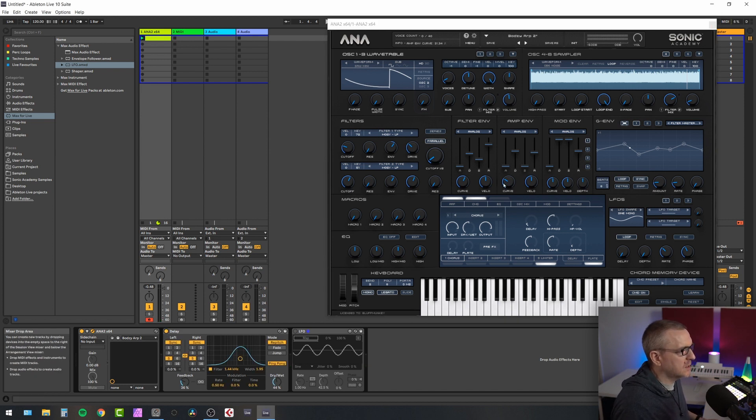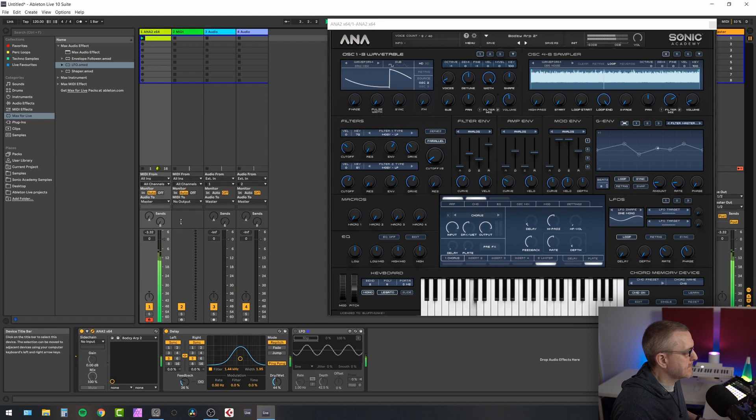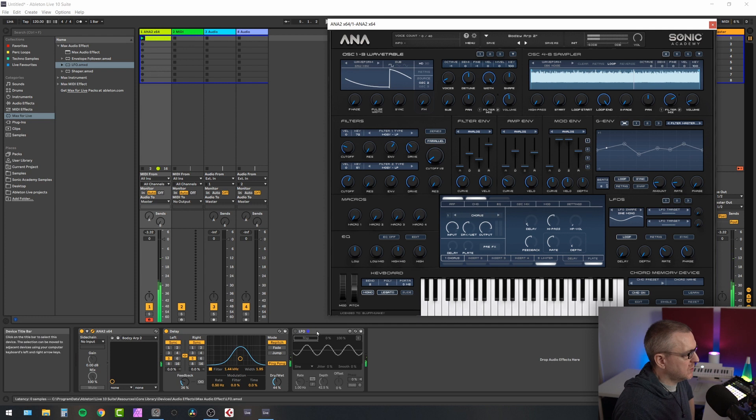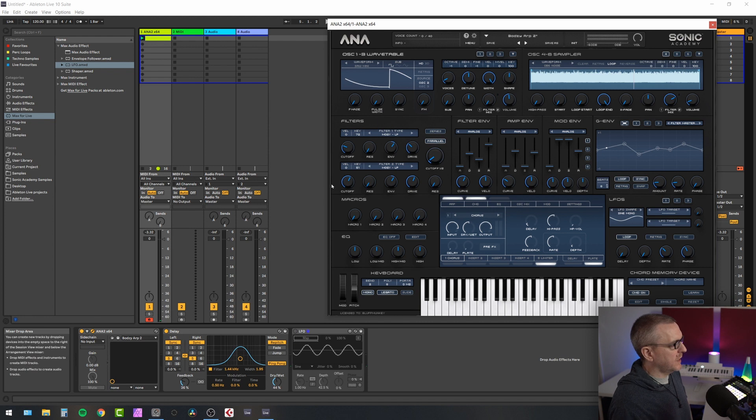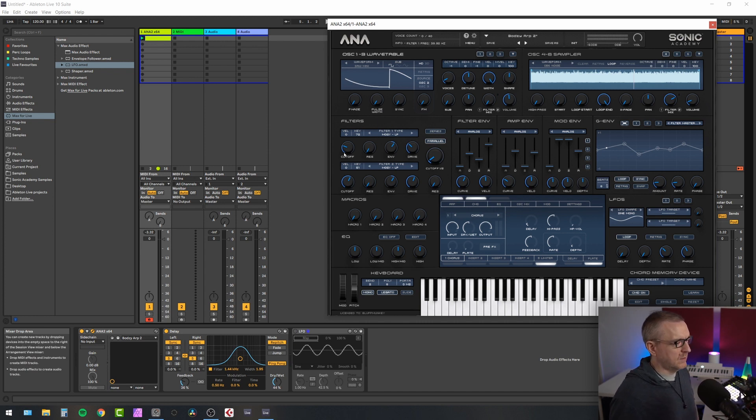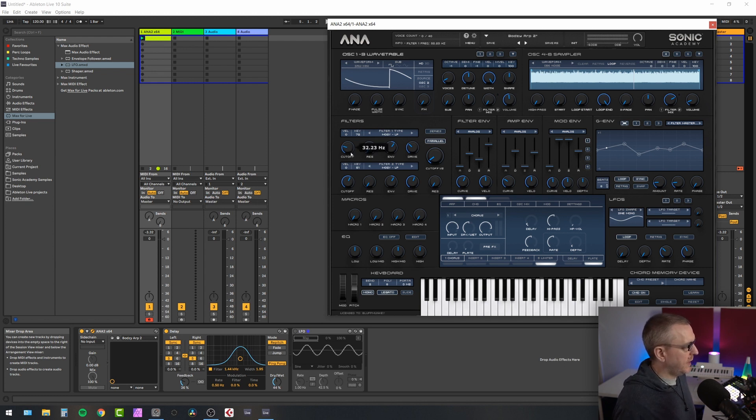But I've switched that off and used Ableton delay instead just to show you how the LFO works. So it's a nice Stefan Bodzin style. And what I want to do is I want to use the standalone LFO to modulate the filter cutoff in Anna 2. Now, obviously, you can use an LFO inside Anna 2. But for demonstration purposes, we will not.